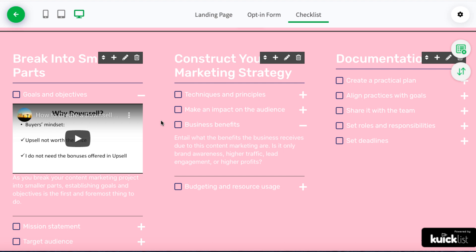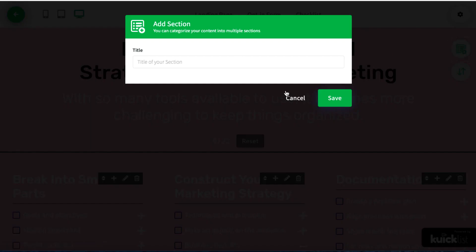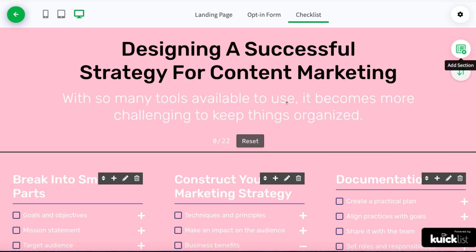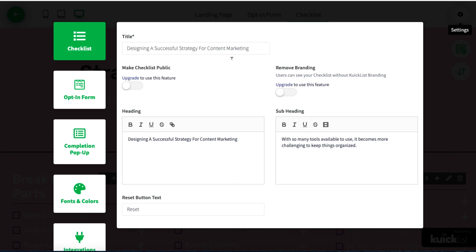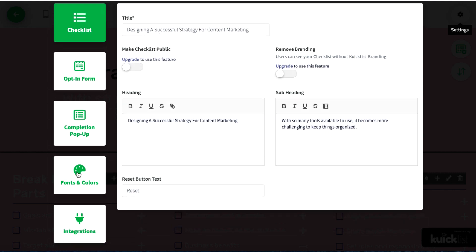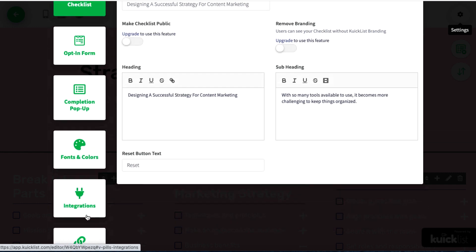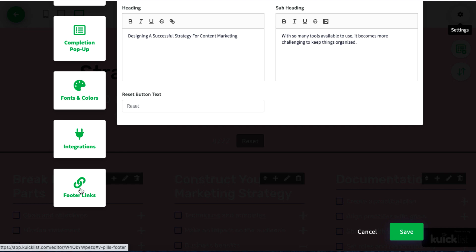Coming up to the top, we can reorder sections — moving one below another if you want. If we click on this we can add a section; this checklist already has several sections and we can add more. If we click on Settings, we can change the title, heading, and subheading; we can change the colors; and this is where we connect it to an opt-in form. There's a bunch of different things we can do — we can also add footer links if you want to put a link to your website URL.